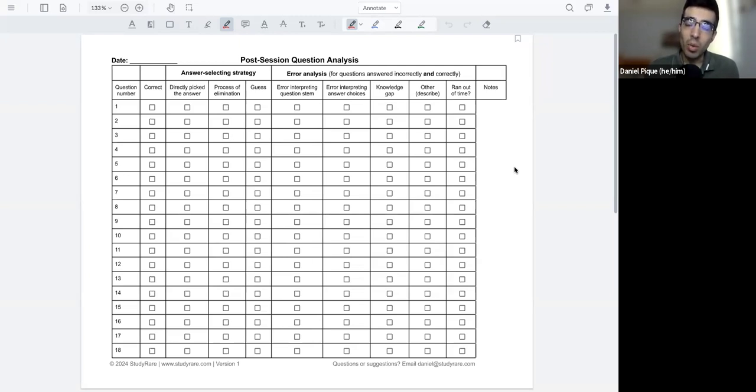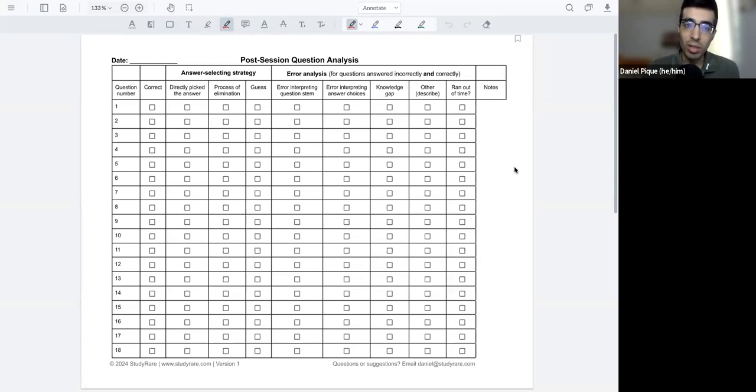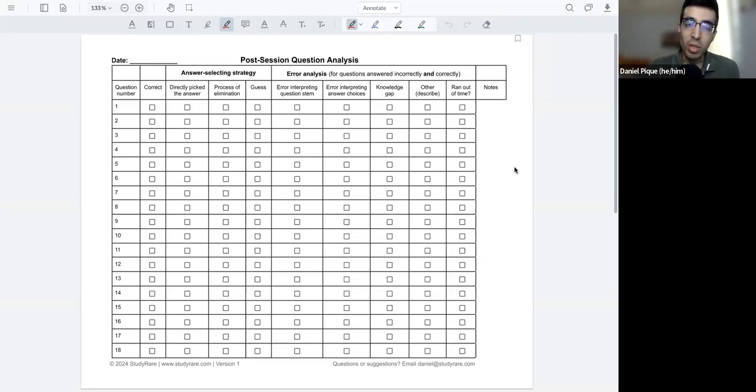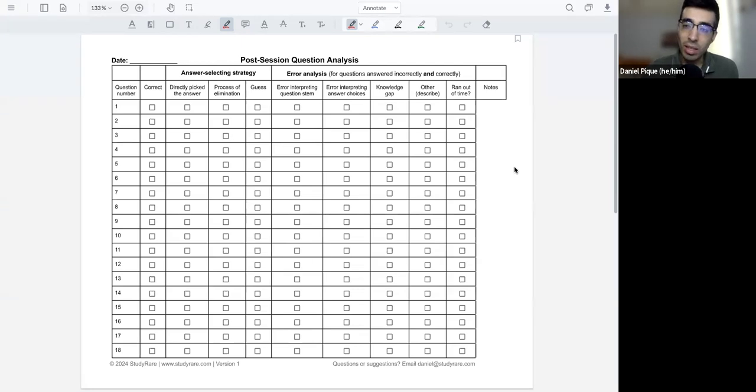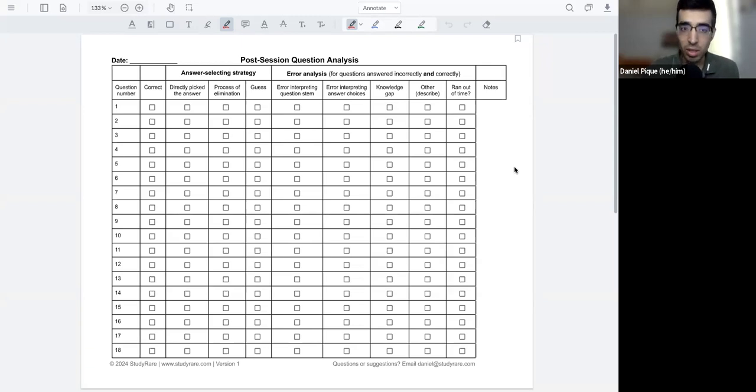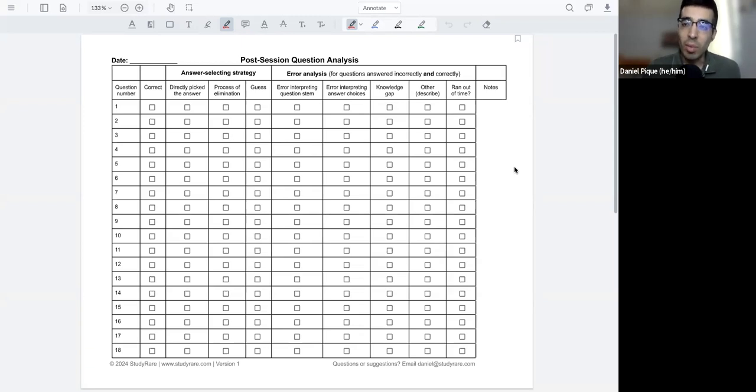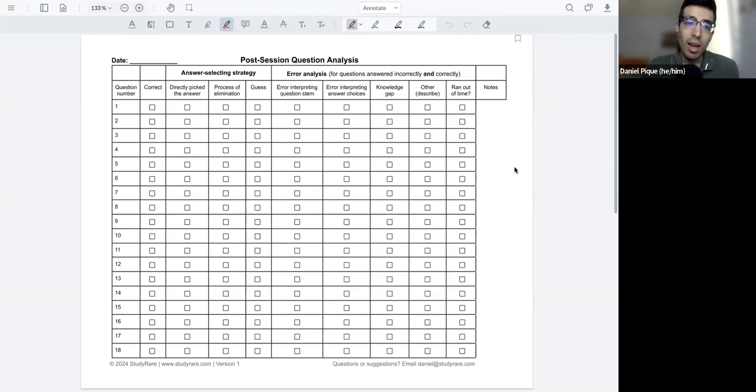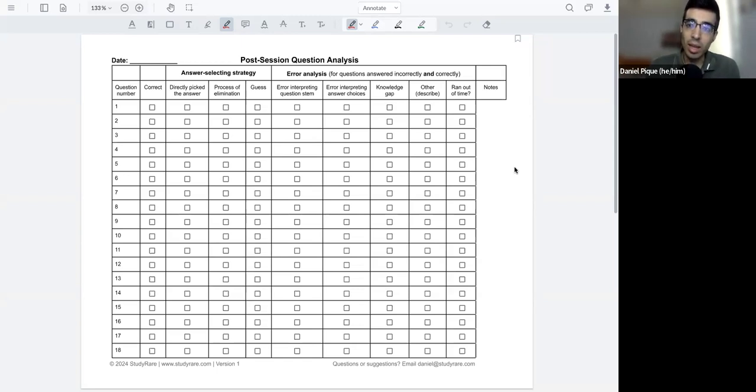Many people, when they start to study and do practice questions, will sort of read through the question, read through the answer choices, pick what they think is the correct answer. And if they got it right, then great, they feel like they know the concept and they're able to go on to the next question. However, I don't think this is the best way to most effectively utilize the questions that you're doing.